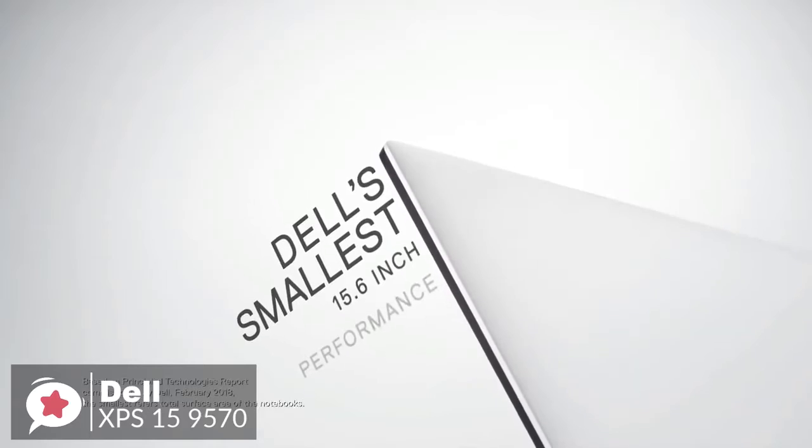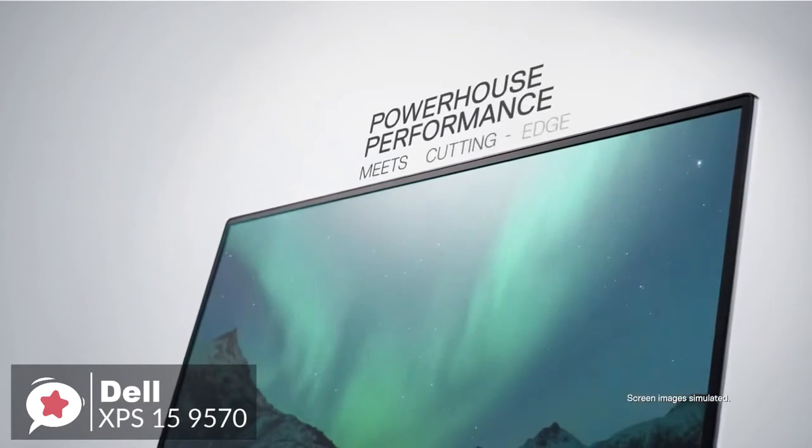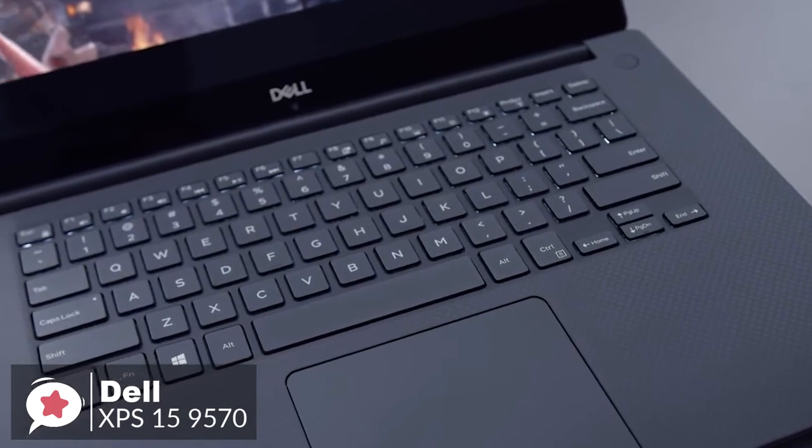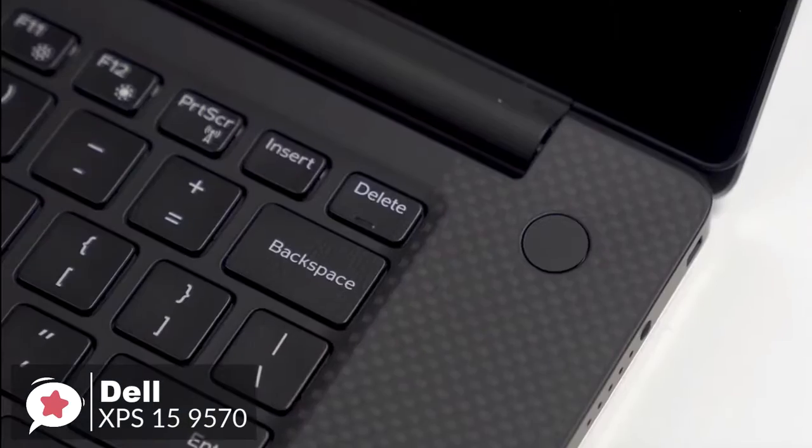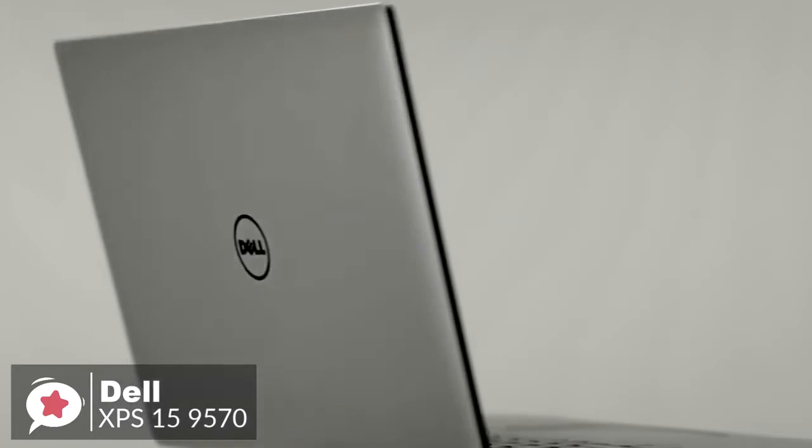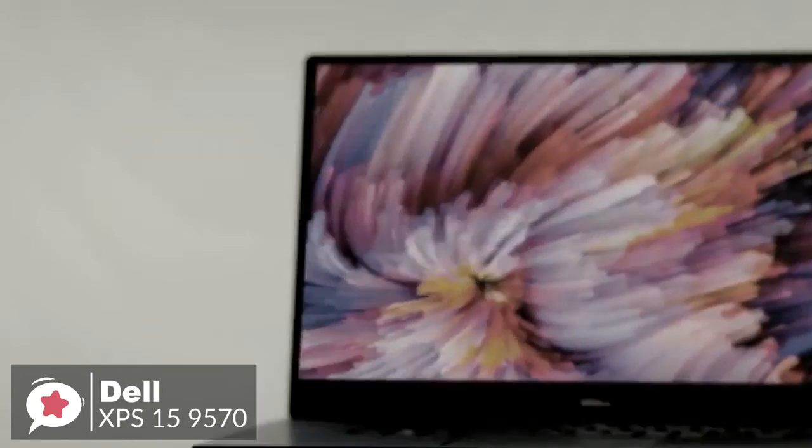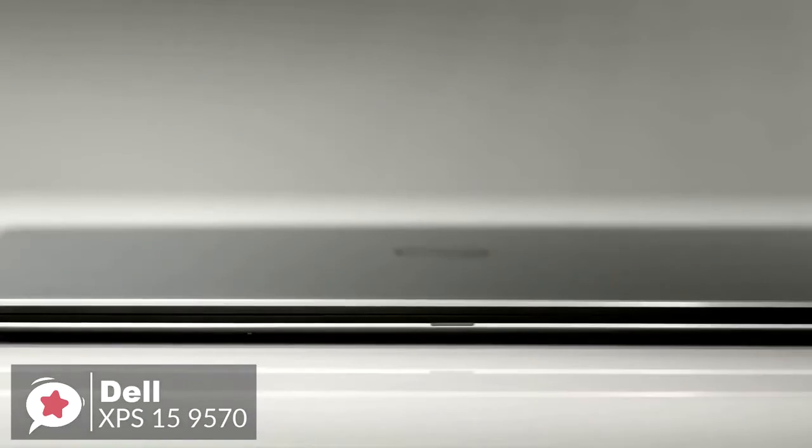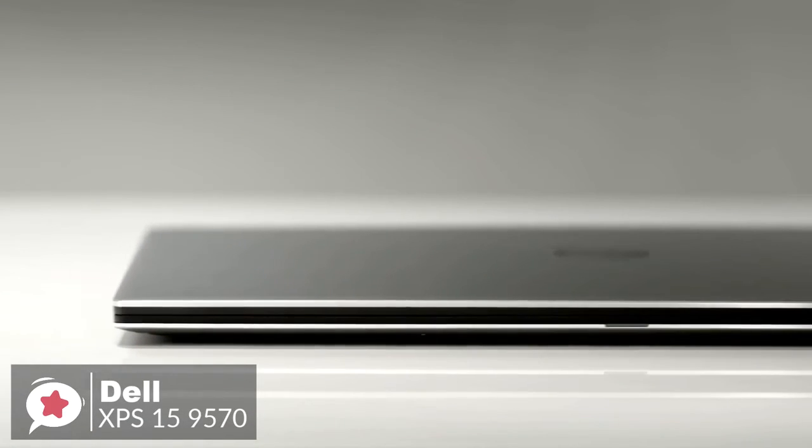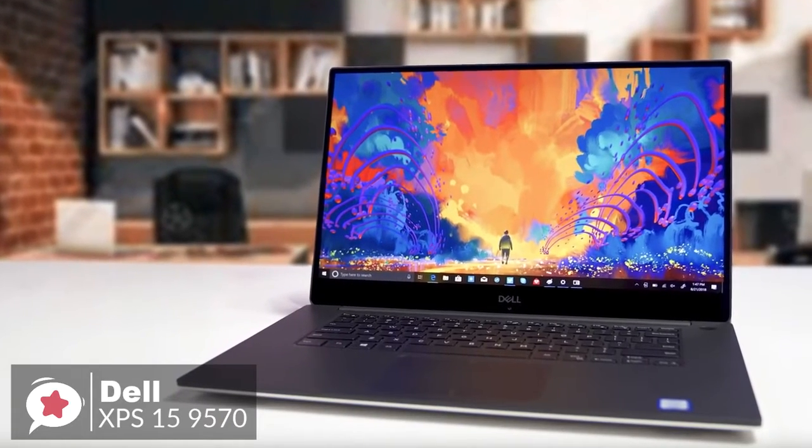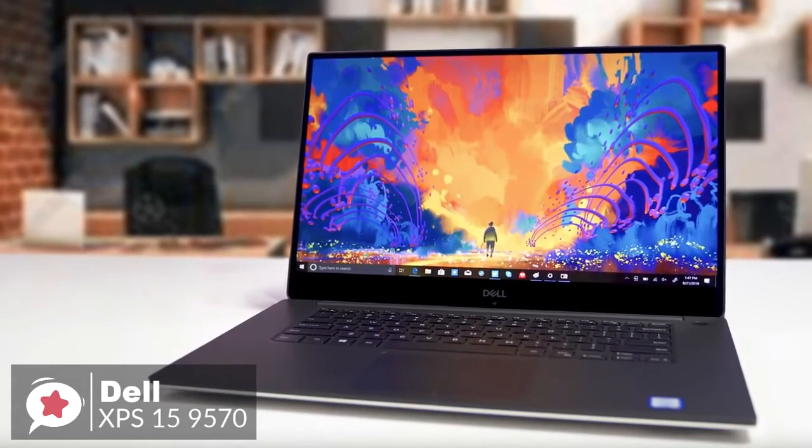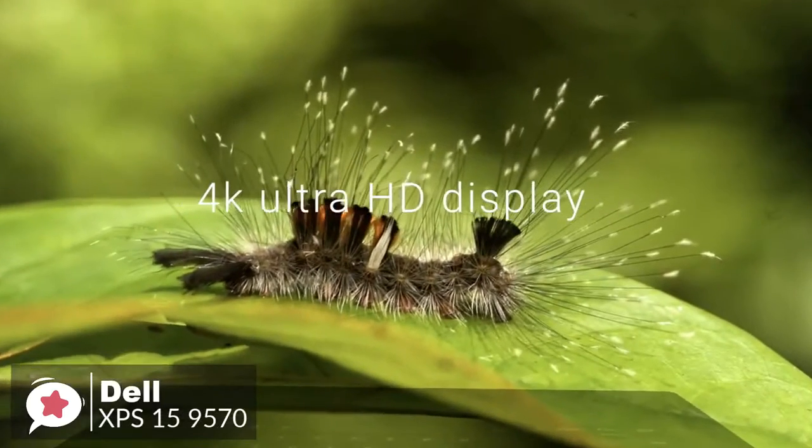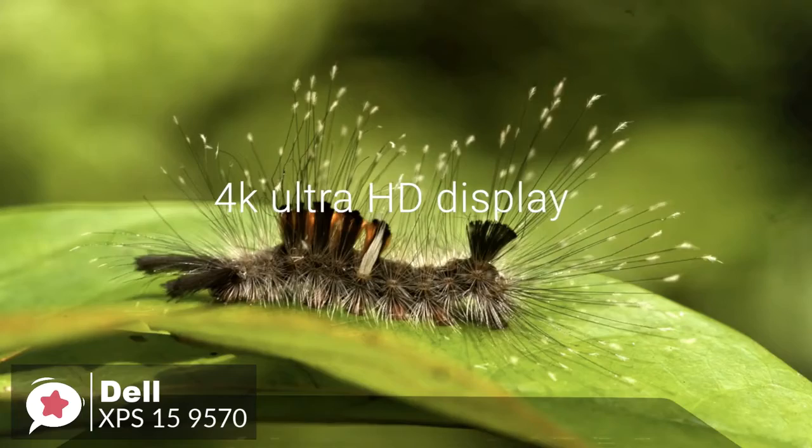Design-wise, it has thin, infinity-edge bezels around the 15.6-inch screen. The lid and bottom are aluminum, and the keyboard deck is wrapped in a slightly rubberized carbon fiber material. Moreover, the body itself is 9.3 inches deep, 14 inches wide, and from 0.45 to 0.066 inches tall. Dell rates the laptop alone at 4 pounds. The model we reviewed with a larger battery came in at 4.25 pounds. If you opt for the version with a 4k touchscreen display, the weight bumps up to 4.5 pounds.